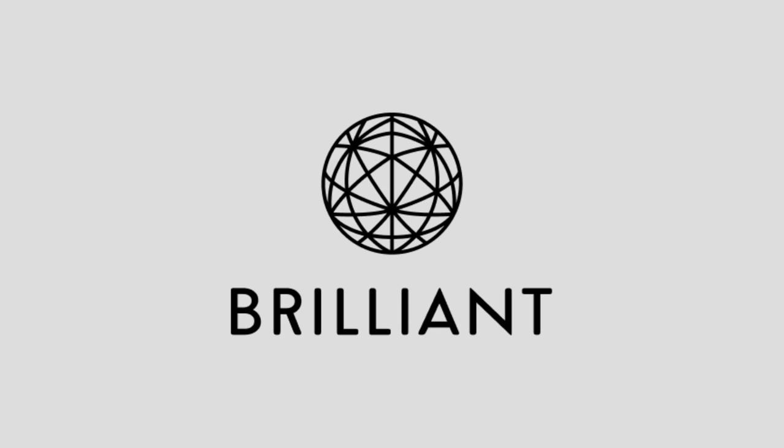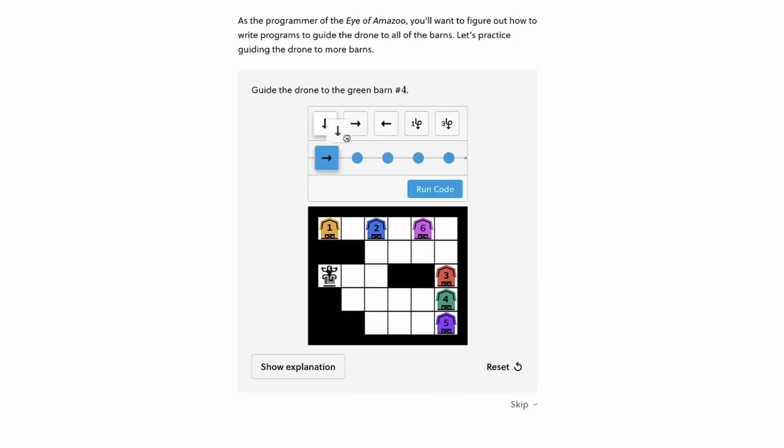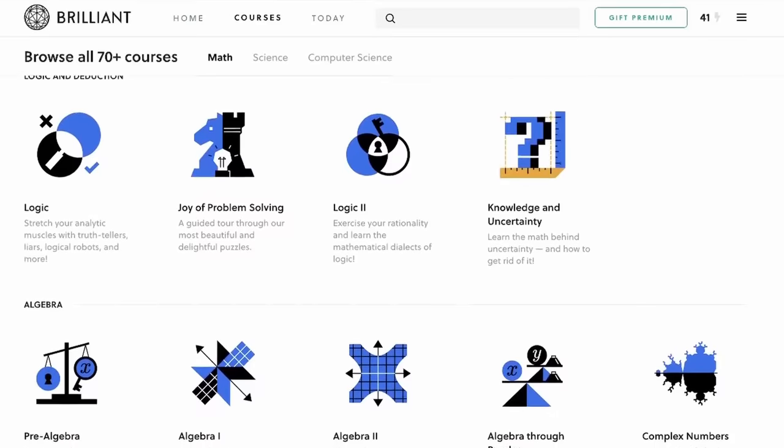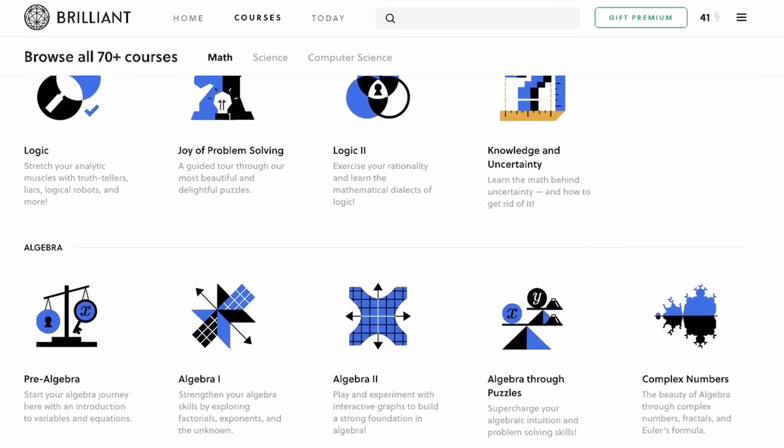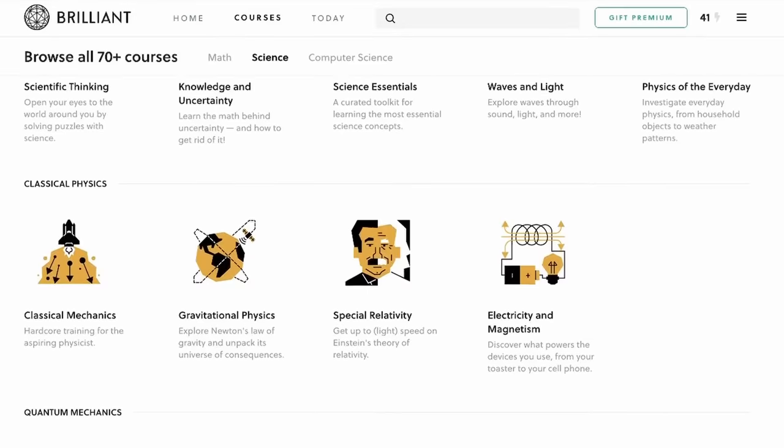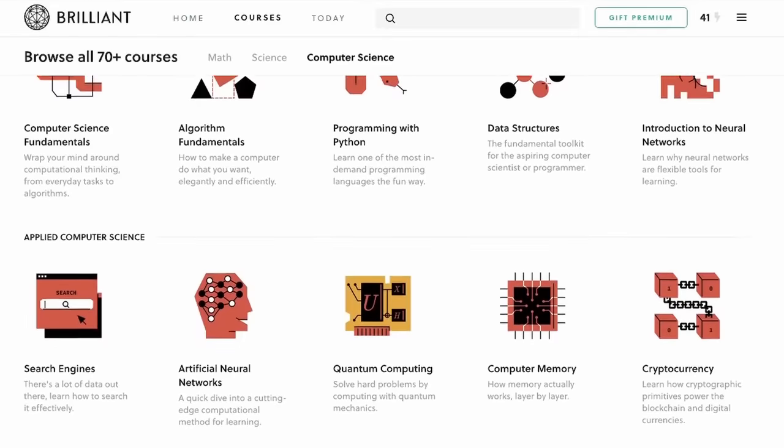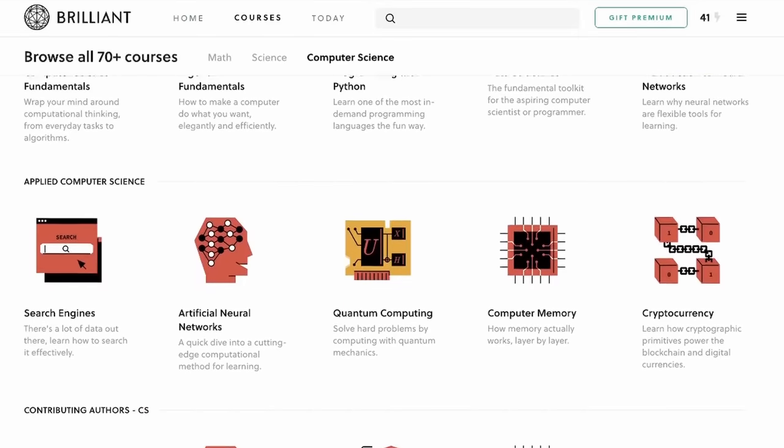This video is sponsored by Brilliant. Learn more about how computers work with interactive quizzes that have graphical explanations to better help you understand what you're trying to learn by actually doing it. They offer hundreds of different courses for maths, physics and my personal favorite, computer science. Get 20% off an annual subscription by using the link in the description.